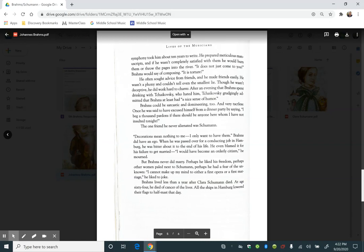It does not just come to you, Brahms would say of composing. It is torture. He often sought advice from friends, and he made friends easily. He wasn't a phony and couldn't tell even the smallest lie. Though he wasn't deceptive, he did work hard to charm. After an evening that Brahms spent drinking with Tchaikovsky, who hated him, Tchaikovsky grudgingly admitted that Brahms at least had a nice sense of humor.